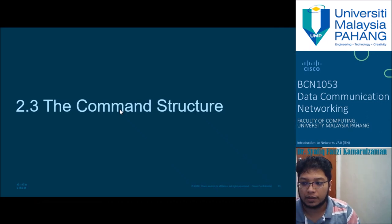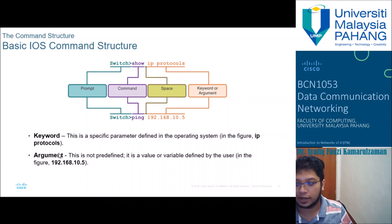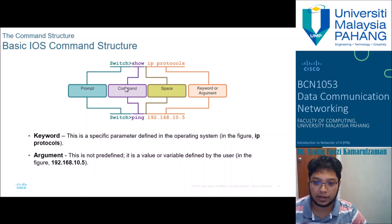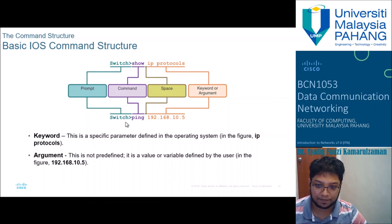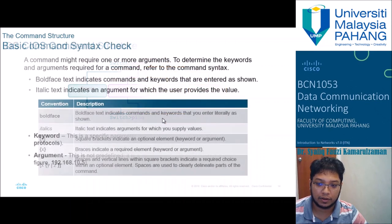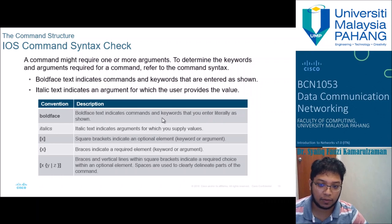Regarding command structure, commands have keywords and arguments. For example, 'ping' is a keyword and the IP address is the argument. 'Show' is a keyword and 'ip protocols' is the argument. All commands must consist of keywords and arguments — sometimes only a keyword, but never argument alone.